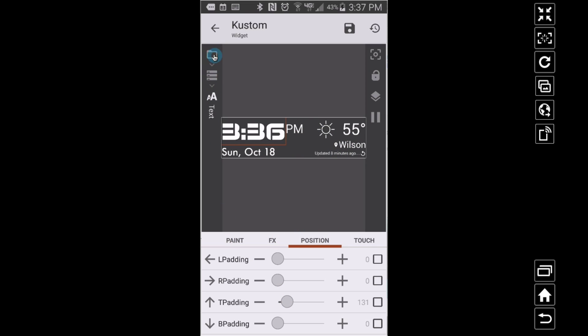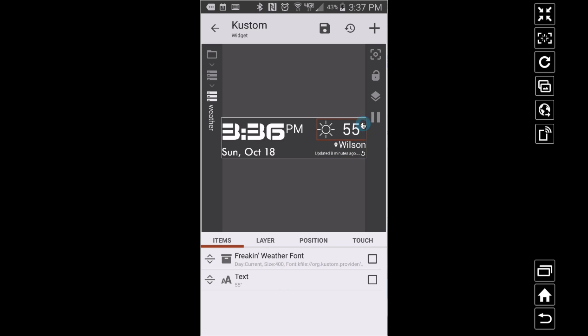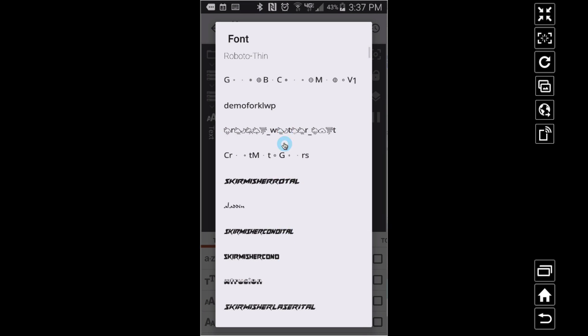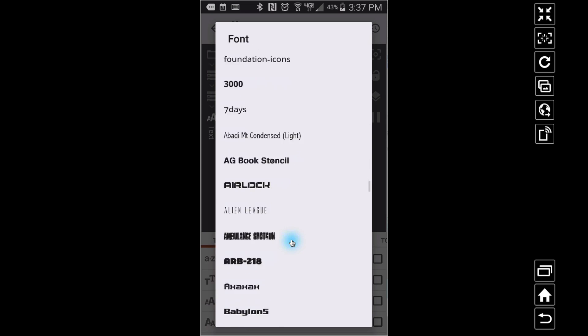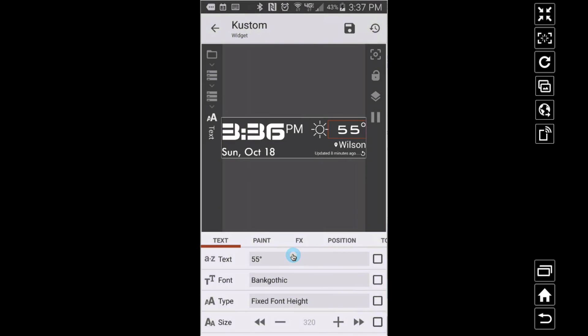Also, you can adjust where it is. This comes with a little learning curve, but look at what we're already doing - we're changing the way this thing looks. Suppose you wanted to change the temperature, the font of the temperature. The way I have this set up, I have to navigate to it. There's my temperature. I don't like its font, so I'm going to change it to something else.